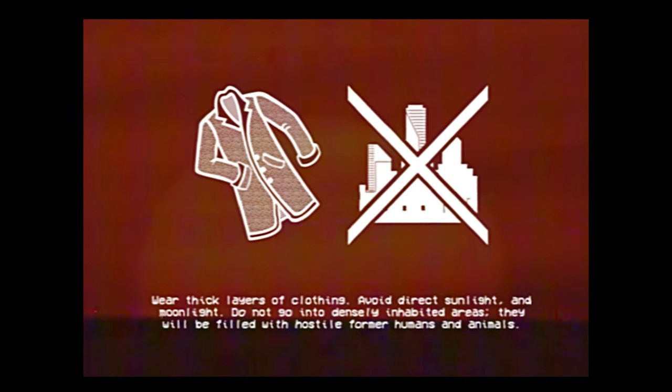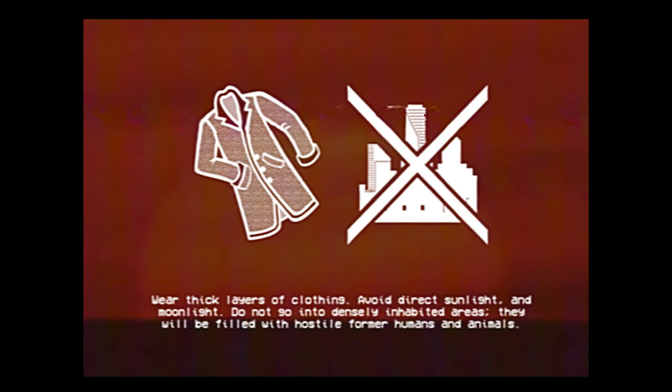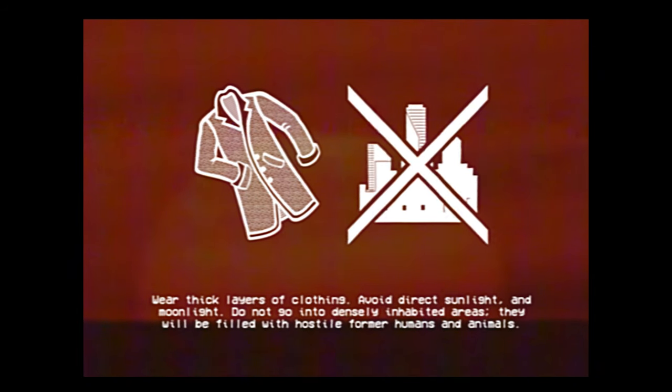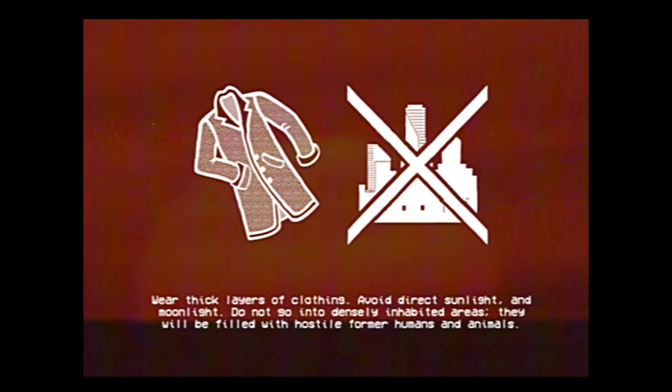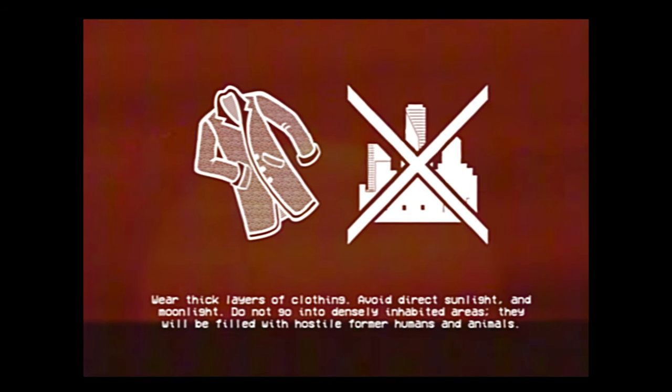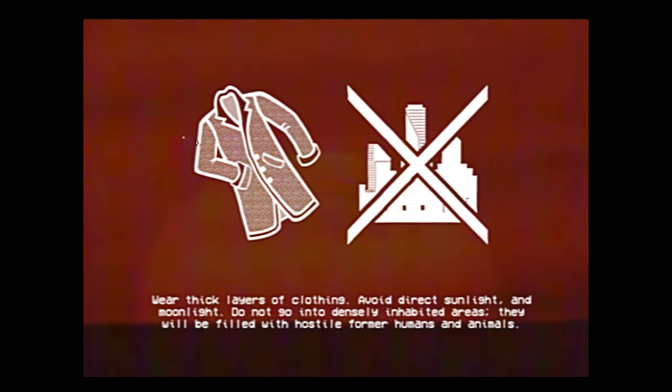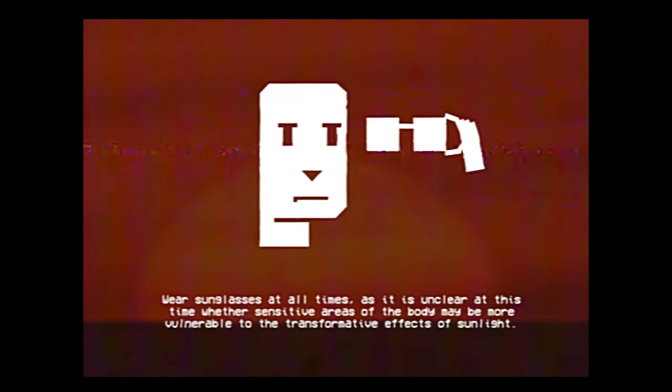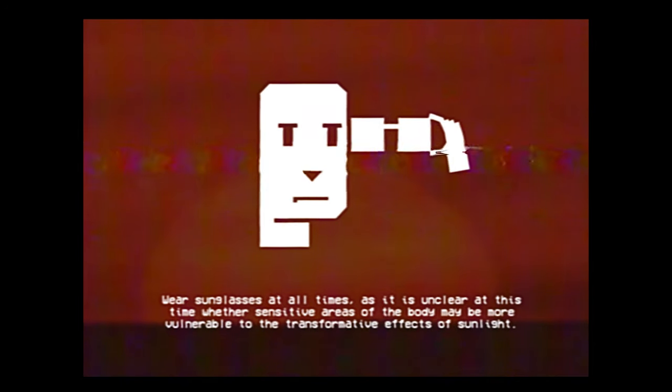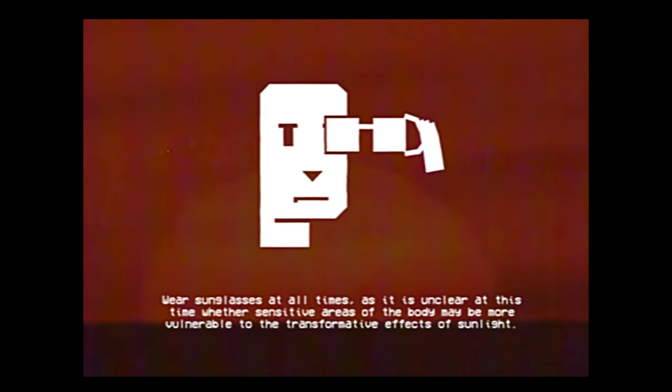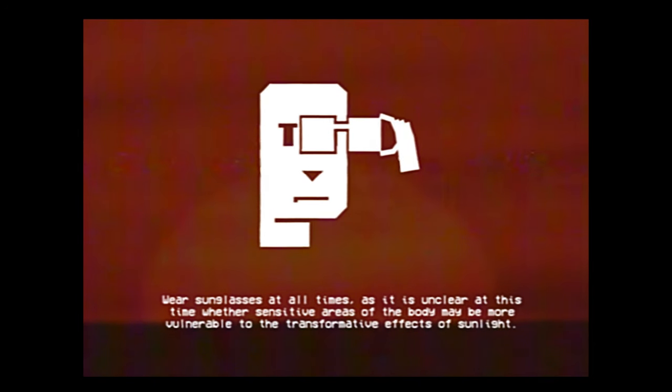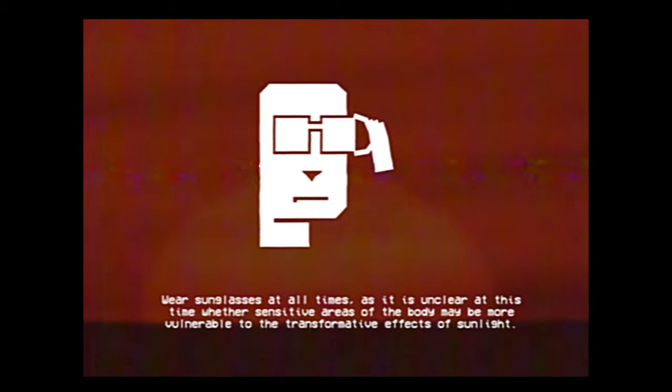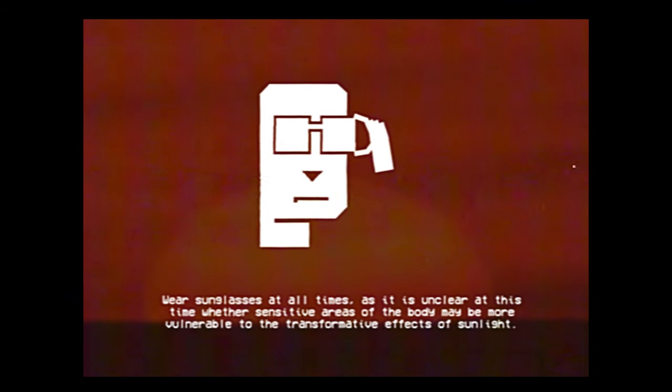Wear thick layers of clothing. Avoid direct sunlight and moonlight. Do not go into dense inhabited areas. They will be filled with hostile former humans and animals. Wear sunglasses at all times, as it is unclear at this time whether sensitive areas of the body may be more vulnerable to the transformative effects of sunlight.